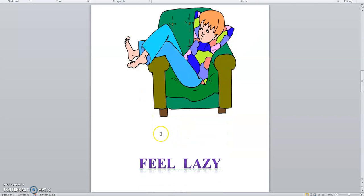Which feeling is this? Repeat with me. Lazy. Lazy.